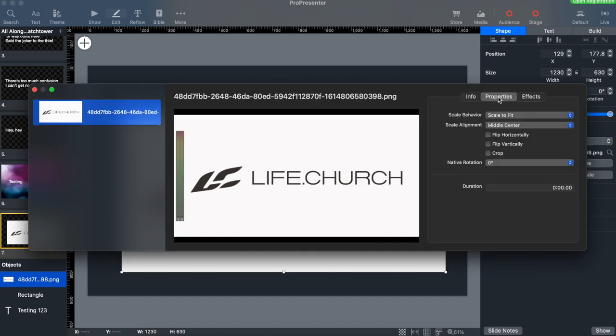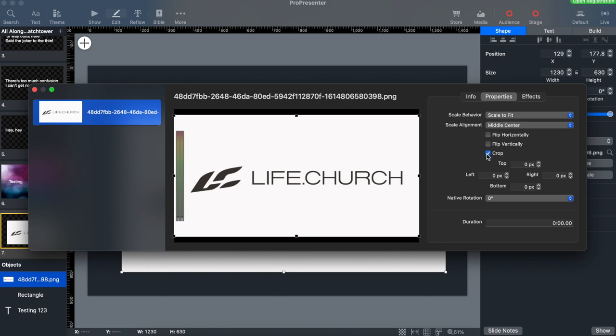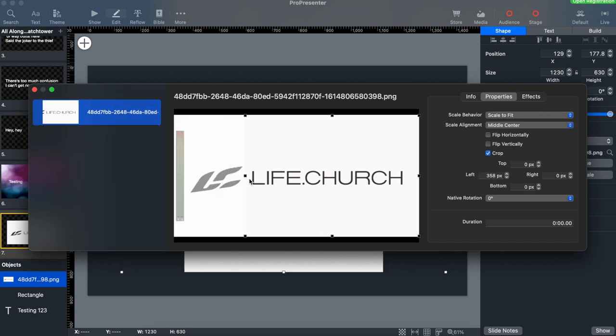Once there we can select properties and check crop. We can then use the handles on the image to recrop it. Once you're done, click the X and you're good to go.